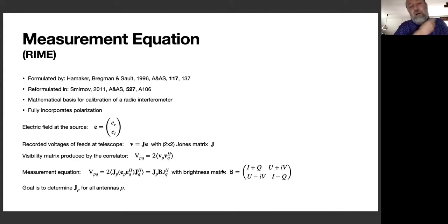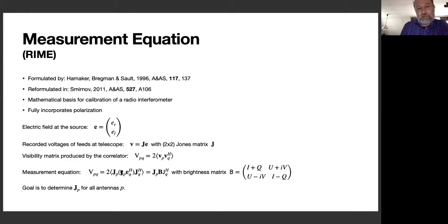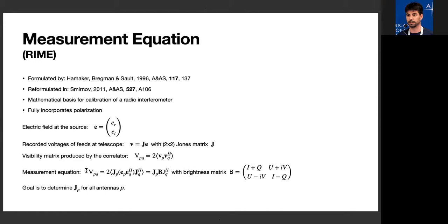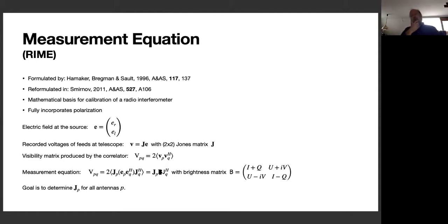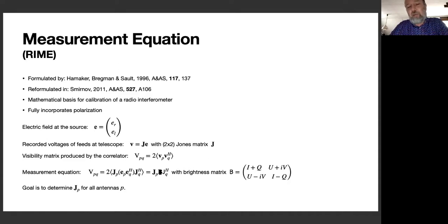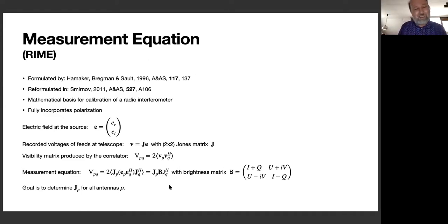The visibility matrix is an average of the voltage from one station on a baseline and the complex conjugate of the voltage from another telescope, averaged over time and frequency. Since voltages are linearly dependent on the electric field, we can write the visibility matrix in terms of Jones matrices and the brightness matrix — the brightness matrix being what we're after, because an inverse Fourier transform of it gives us our image.